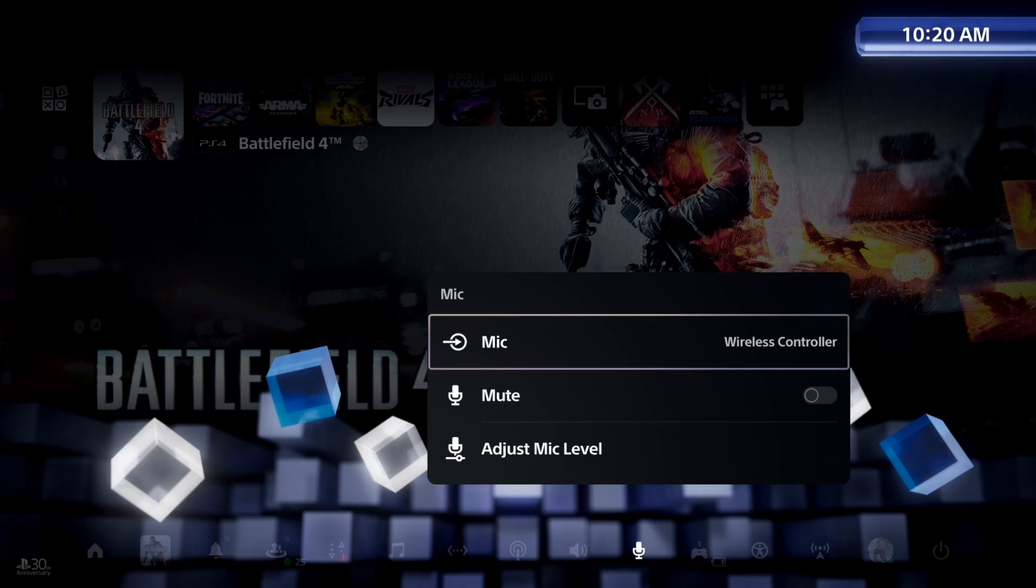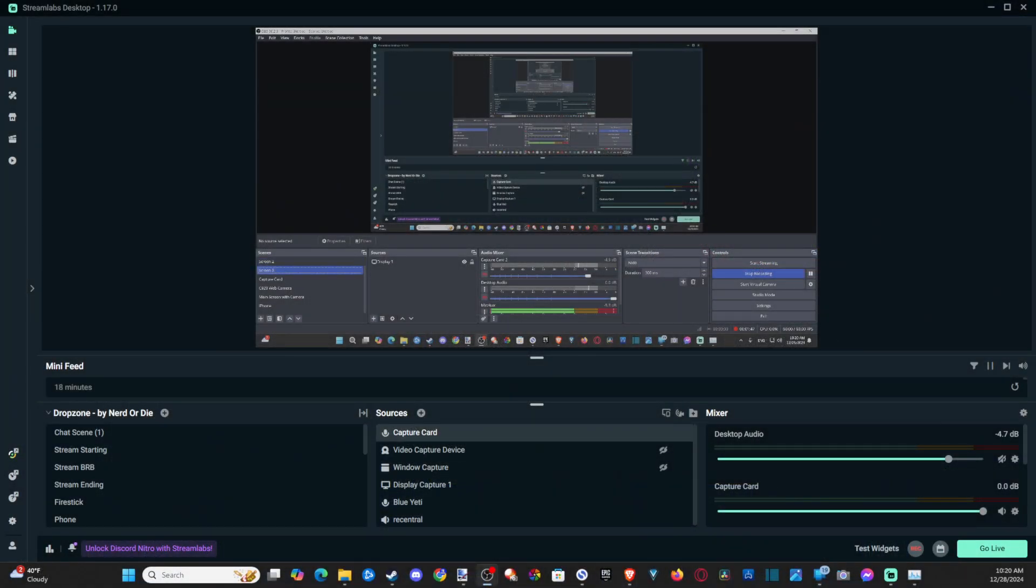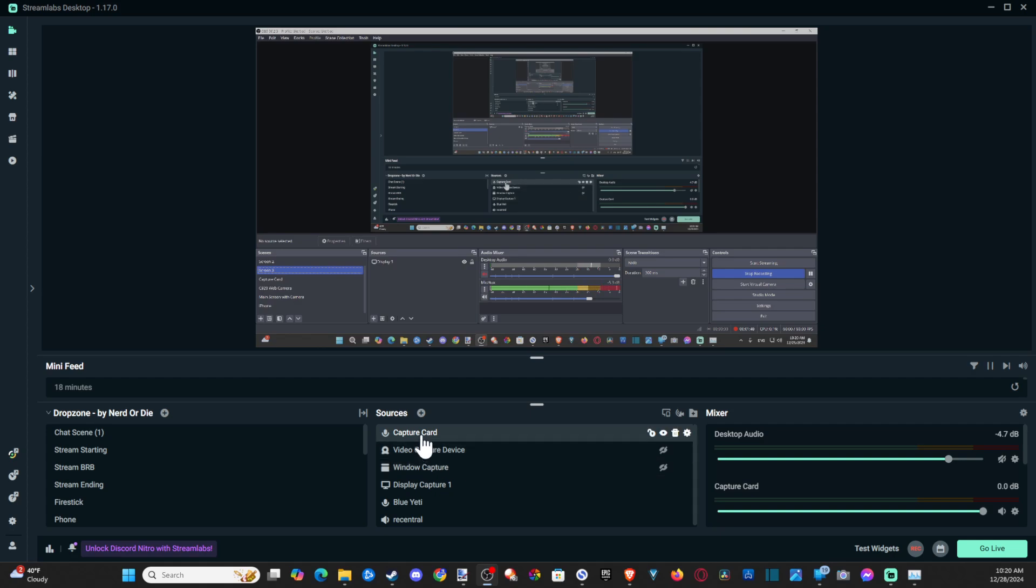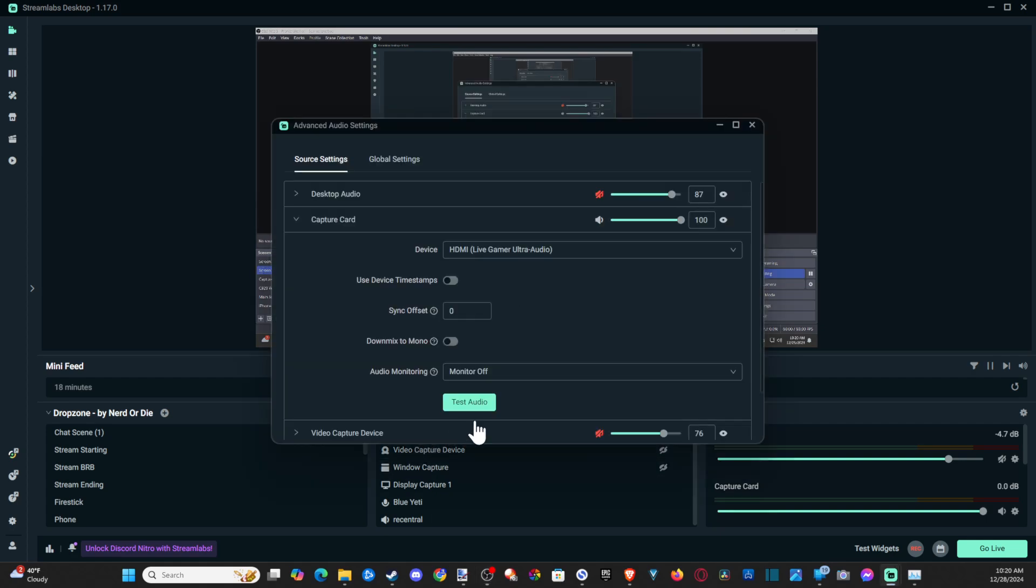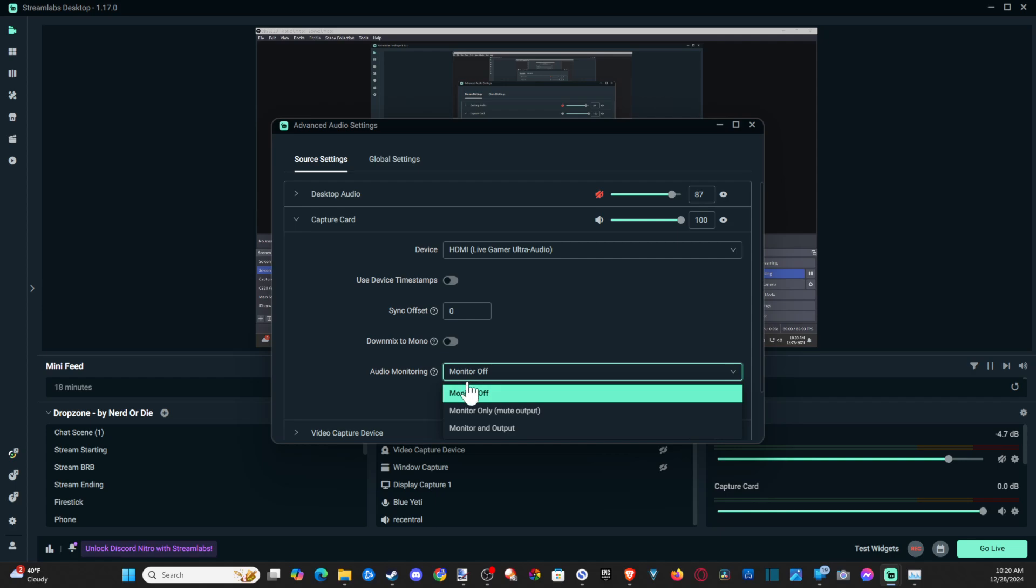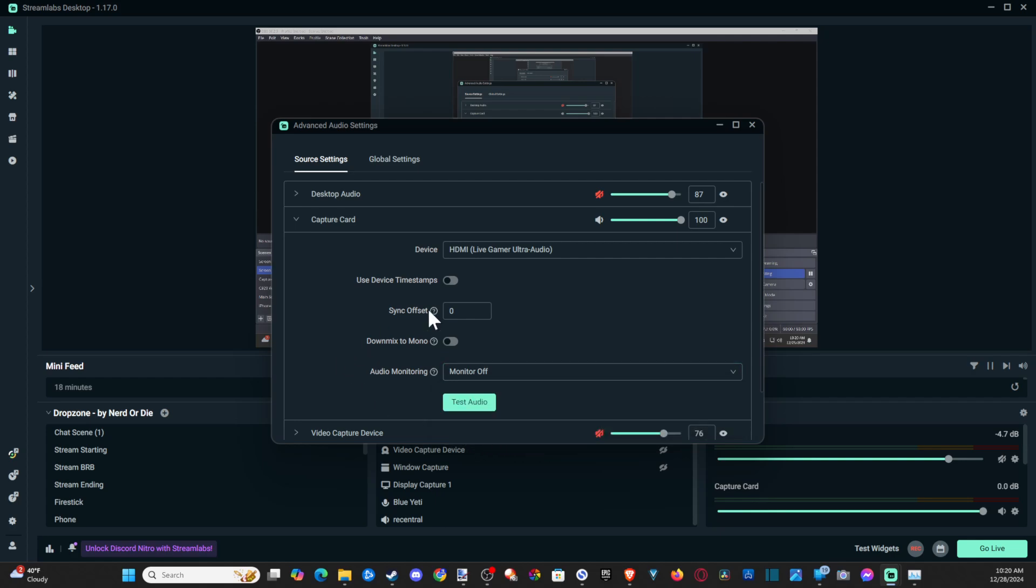We can go back to the computer now and set up monitoring. I believe I saw an option for it. We have audio monitoring, so we can just go to monitor and output, and we should be able to hear that coming through when we have this enabled so we can get the game sound if we have OBS open. Otherwise, another way to do it is by going to